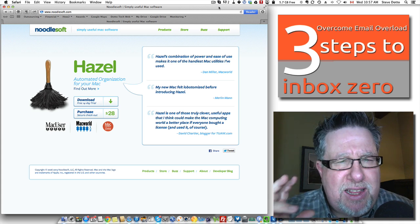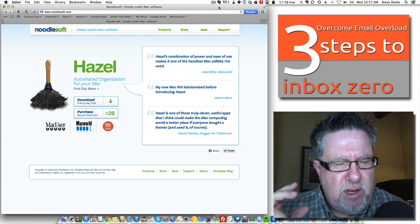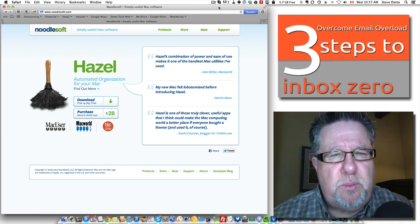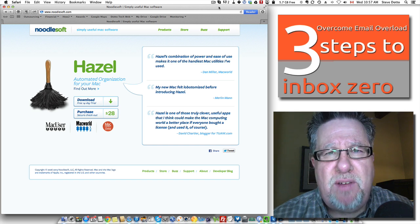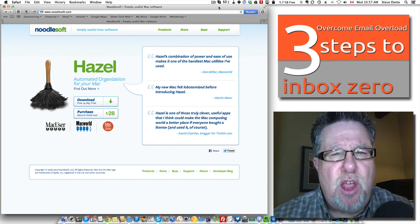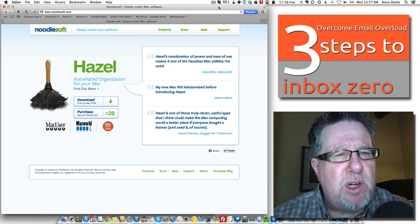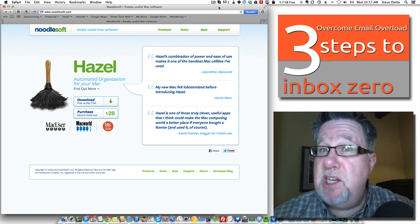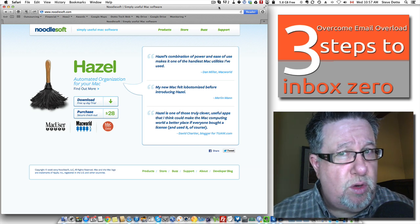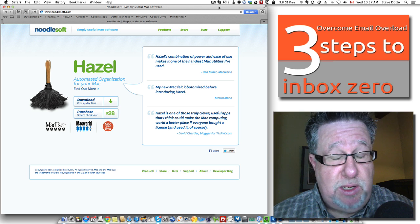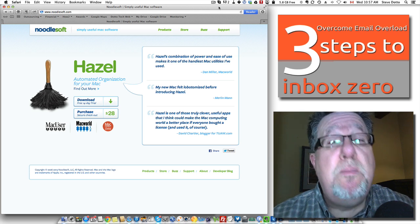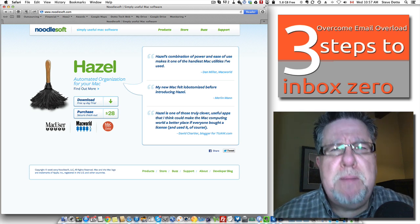It's all about process, so if you find yourself doing the same thing over and over again on a repeating basis, that is an opportunity for Hazel to work for you. It's a product that you kind of have to work to get your head around a little bit.